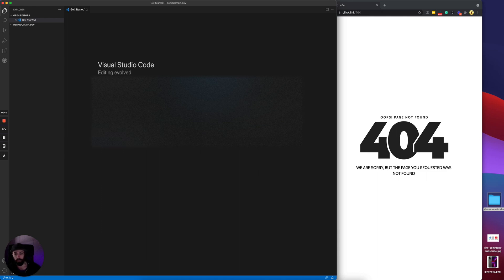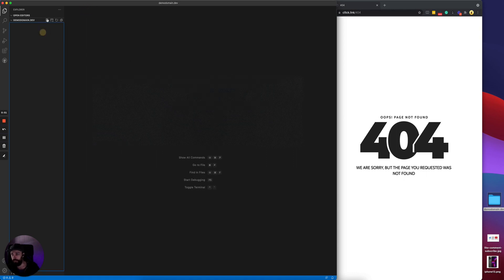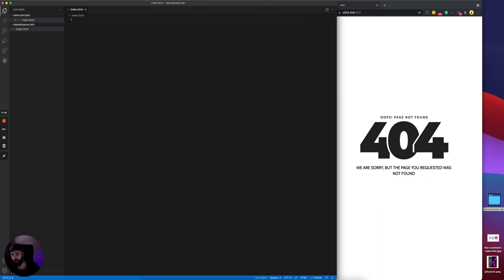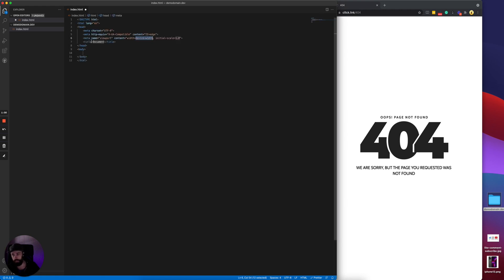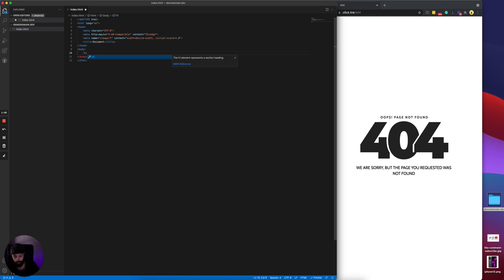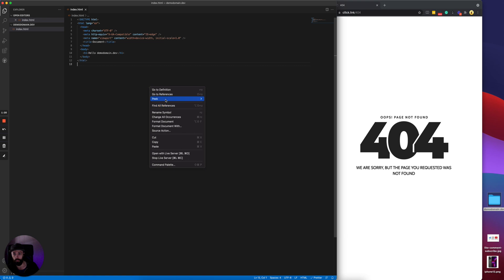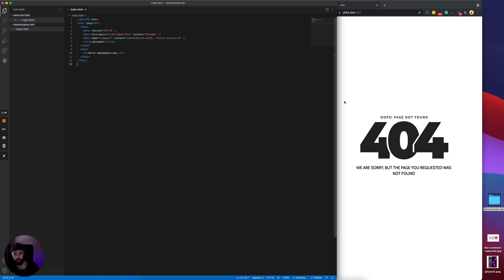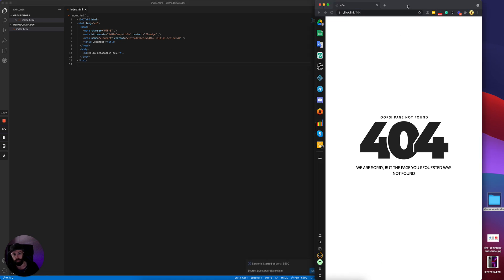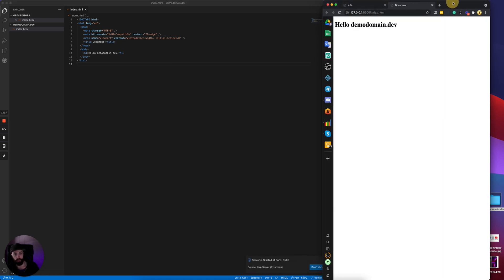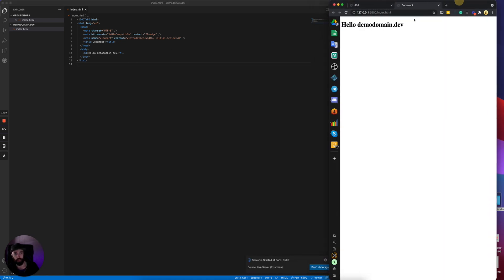So first of all we can create an index. This will be the file that shows up on the root domain. We can get a basic template going here and we'll just put a simple headline. And then we have a Live Server plugin here in VS Code, so we can open it straight from VS Code and see what's on the domain. As you can see, this is the index file on the root domain.